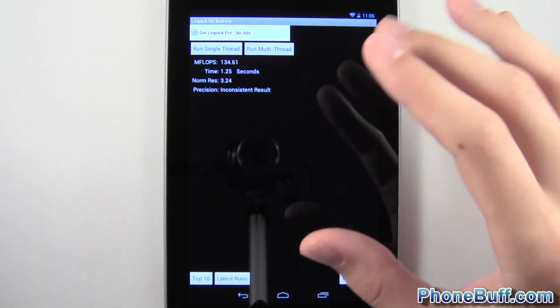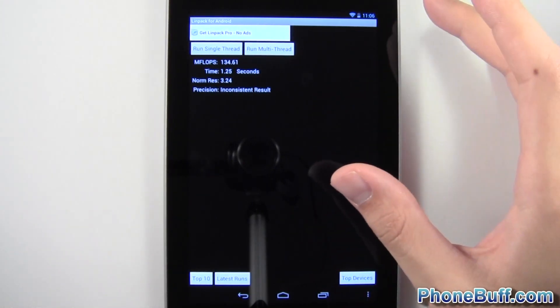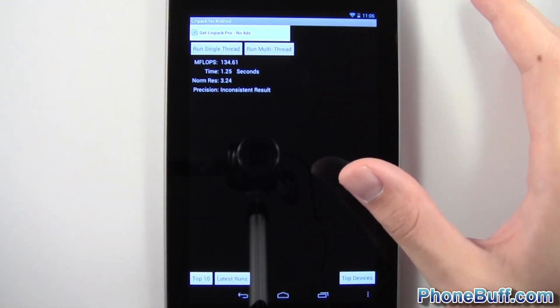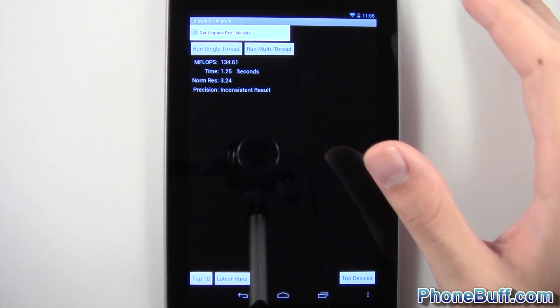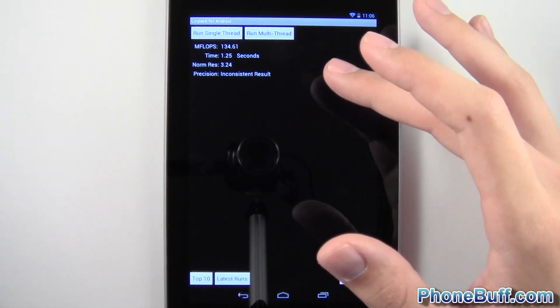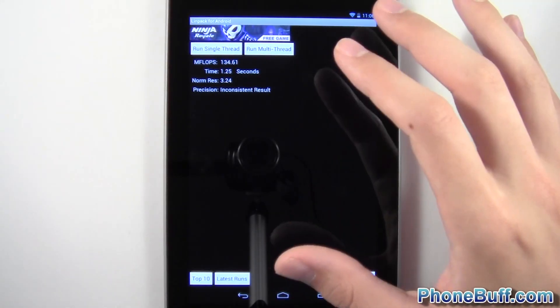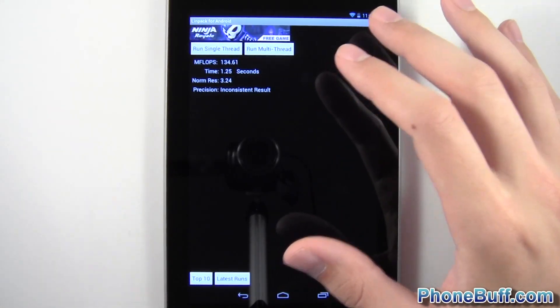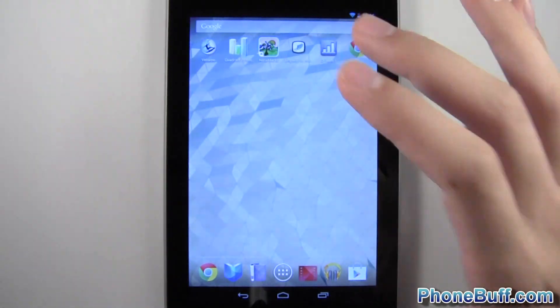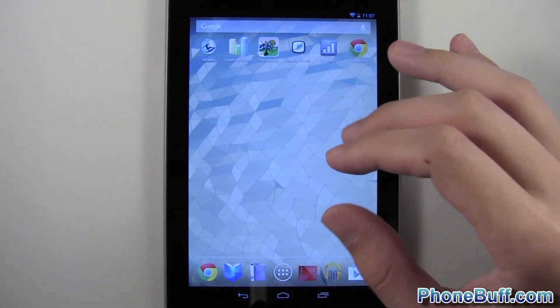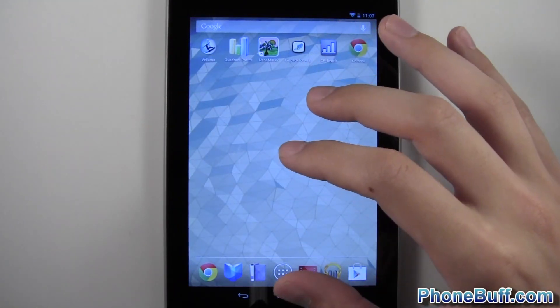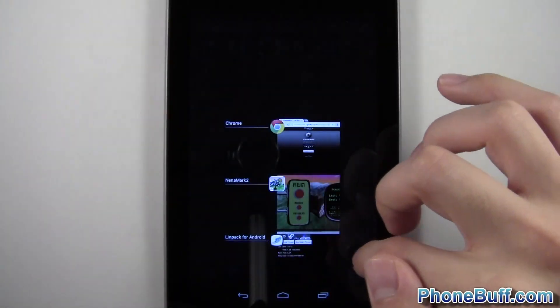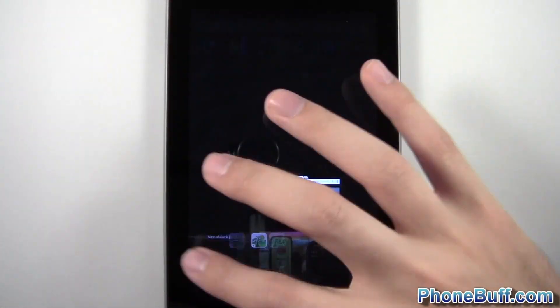I mean, usually it does jump up and down obviously, but within maybe plus or minus 25, this time it's getting like plus or minus 70. So I'm not sure if this app is optimized yet for this version of Android or this device in particular, but we'll go ahead and take those scores for what they're worth.